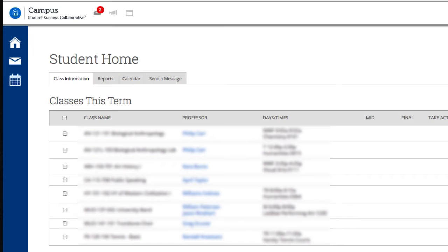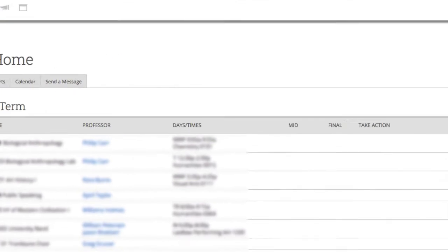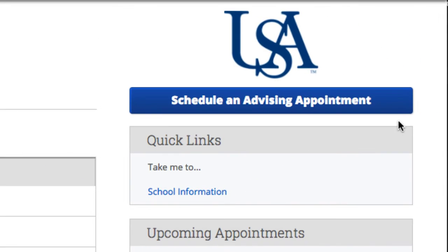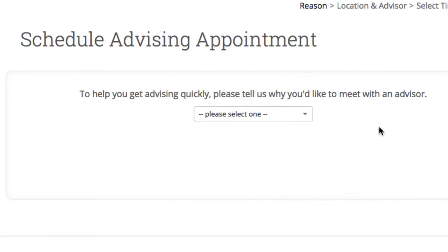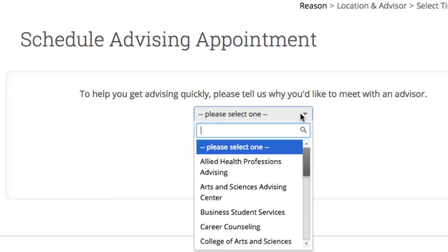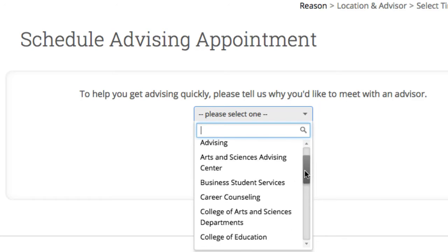This is your student homepage. Here you can see the classes you are taking this term. It's really easy for you to schedule an appointment with your academic advisor — just click on this button.